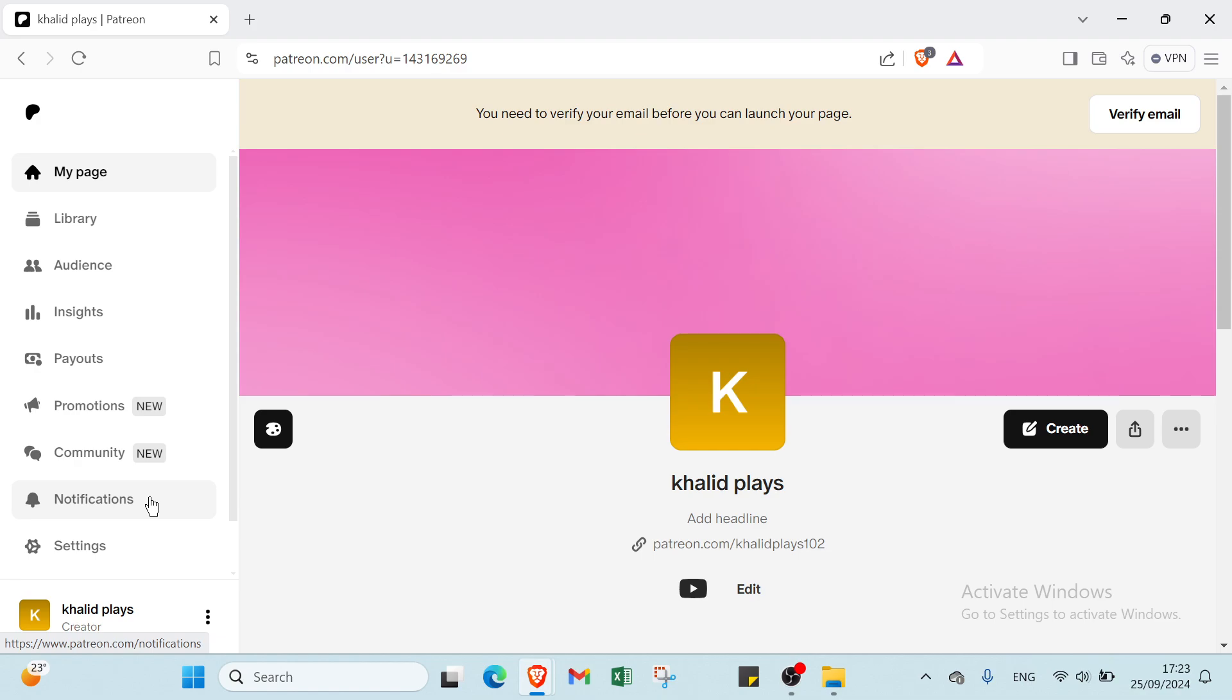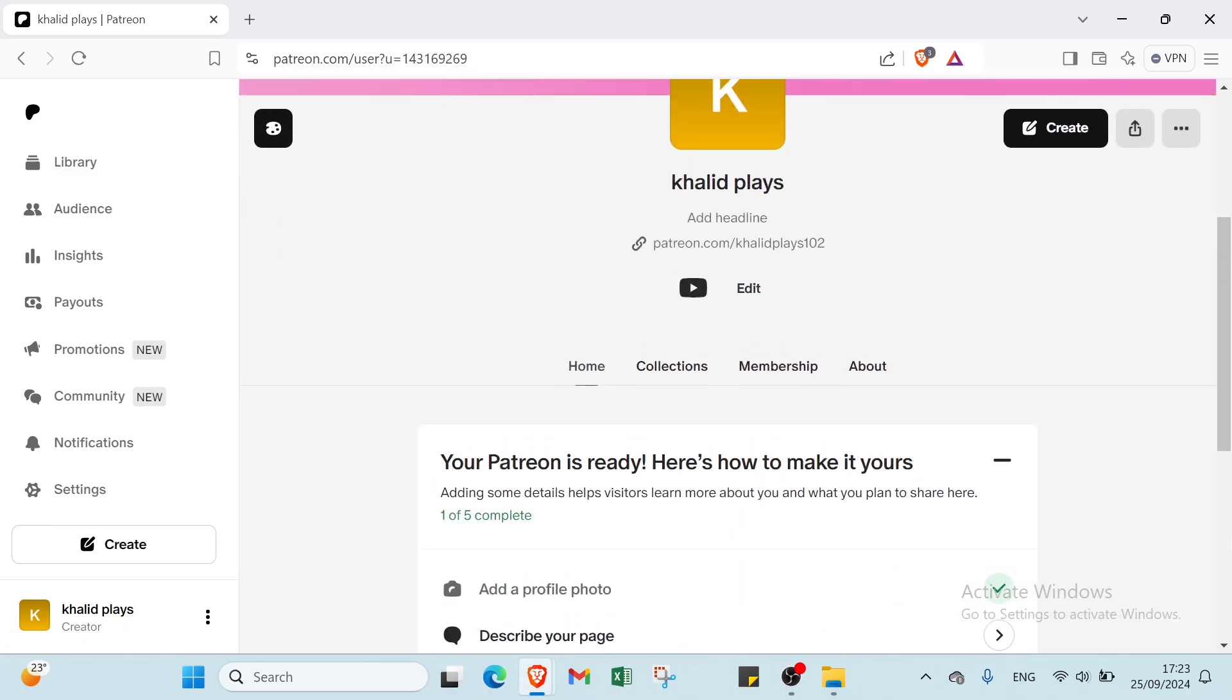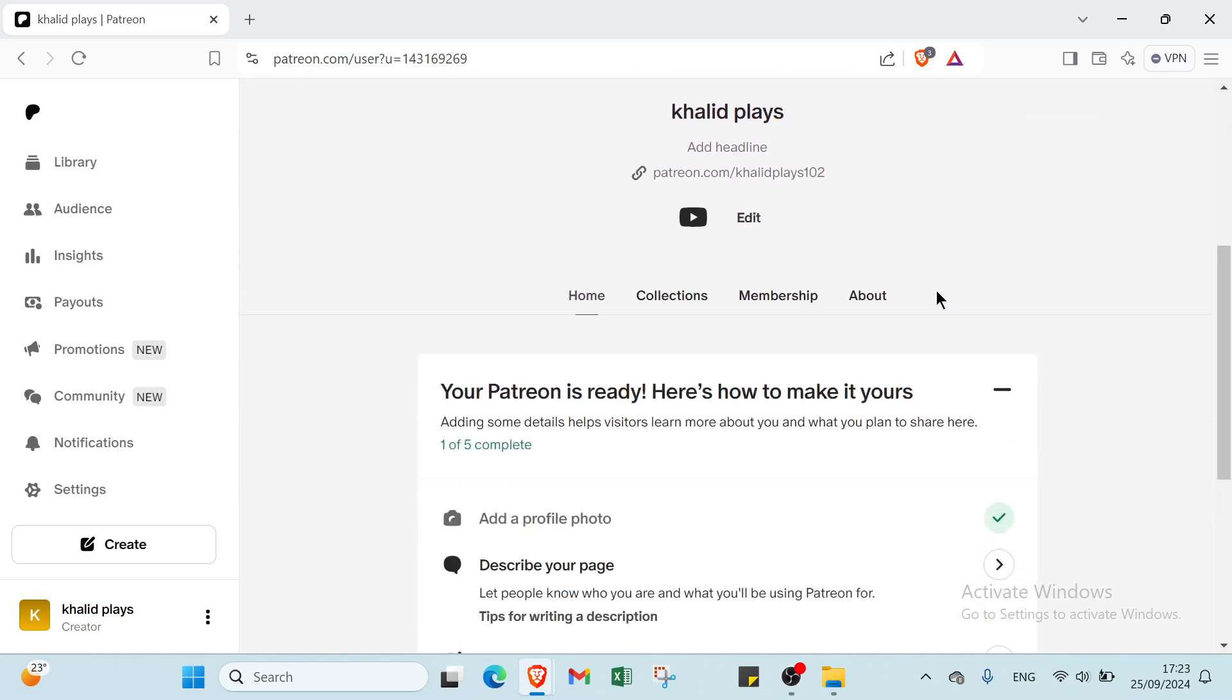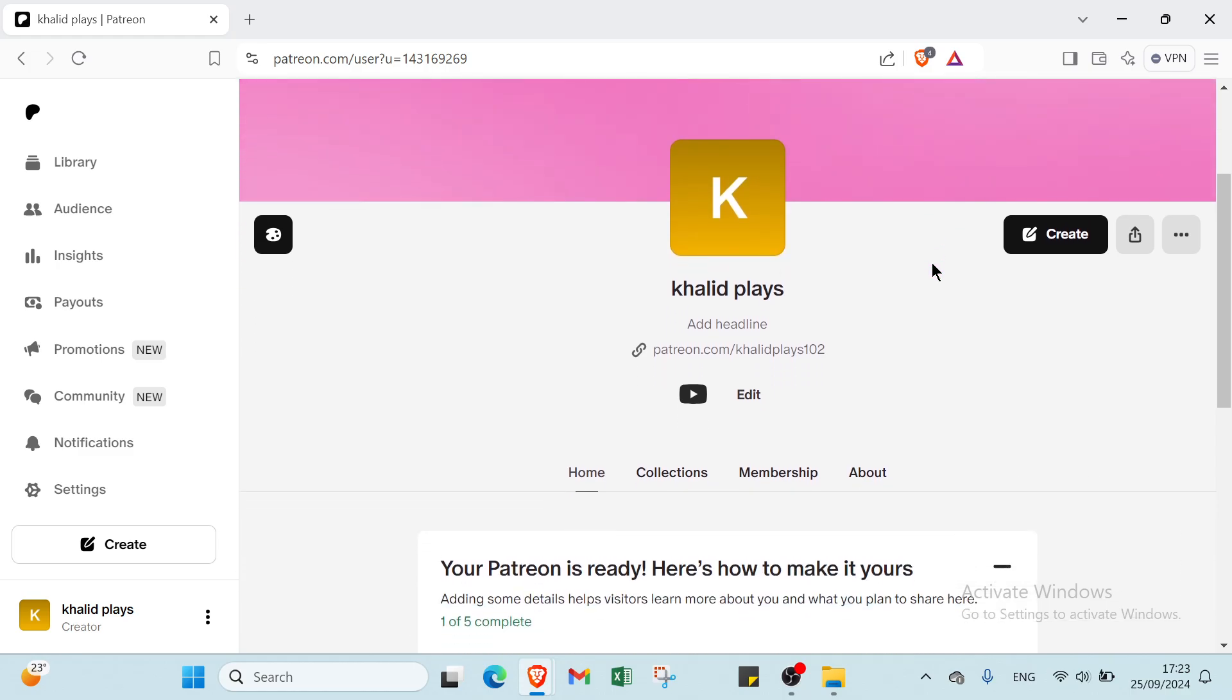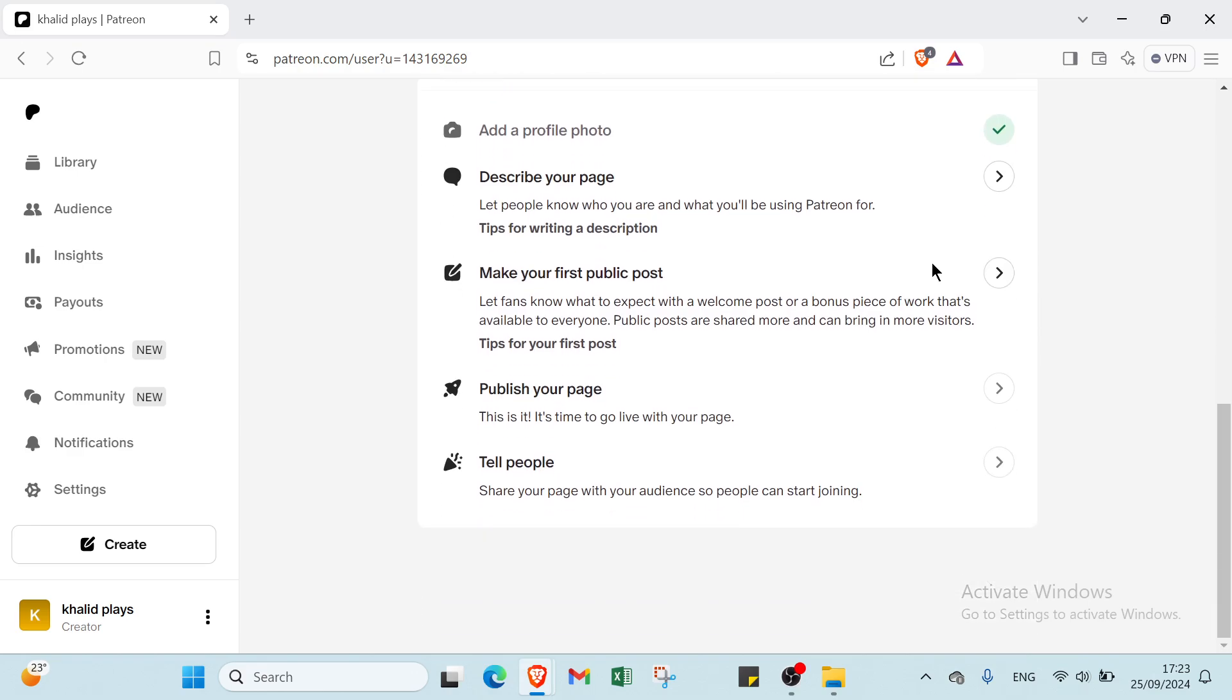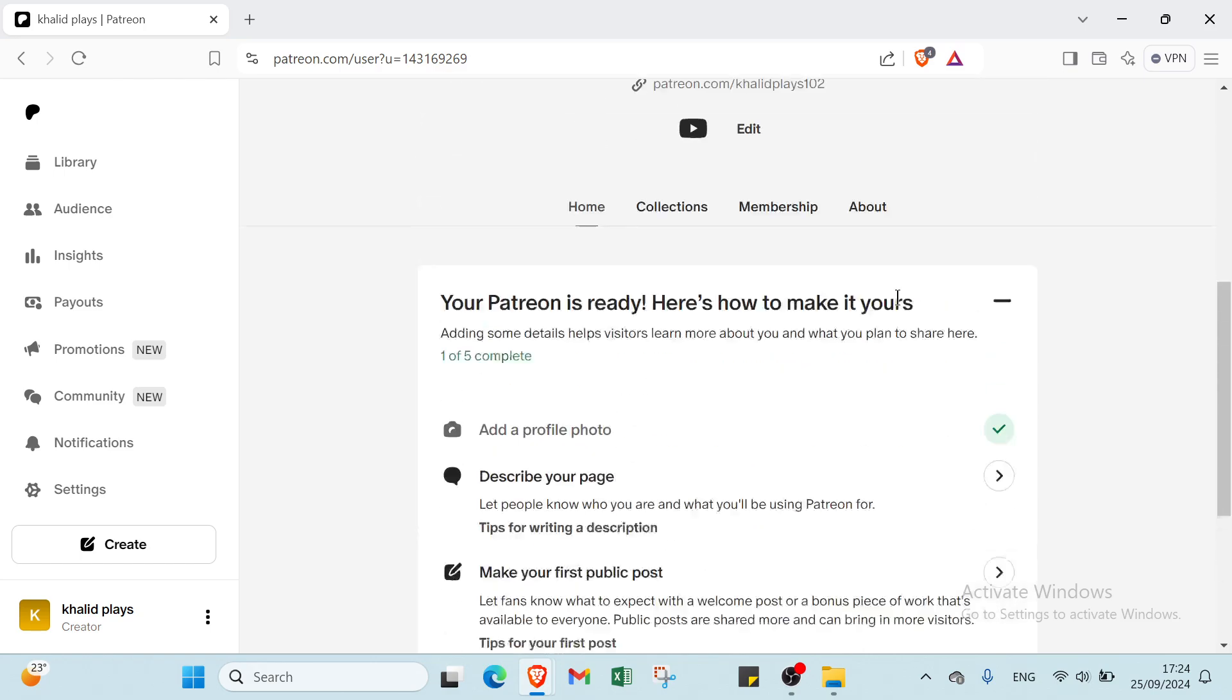Using Patreon is straightforward and can be broken down into a few key steps. First, create an account on the Patreon website and set up your creator profile. Then, compile a description of what you offer. Next, define your membership tiers, outlining the different levels of support and the exclusive rewards patrons receive at each tier. Once your tiers are set, customize your page with engaging visuals and content that reflects your brand. After that, promote your Patreon page through your social media channels, websites, or email newsletters to attract potential patrons. Finally, consistently deliver on your promises by providing valuable content and engaging with your community to build lasting relationships with your supporters. With dedication and creativity, you can turn your passion into a sustainable income stream on Patreon.